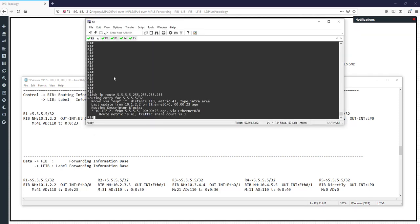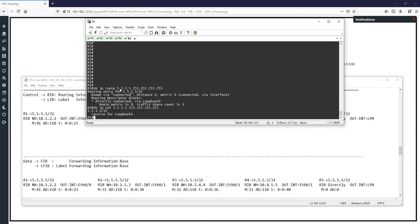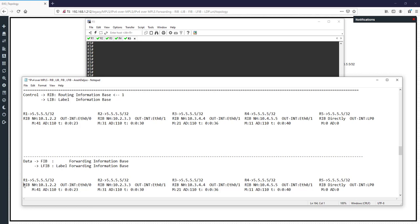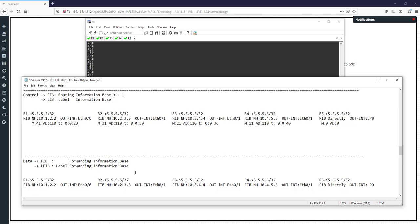In R1, the FIB has information about these networks. We can find this information with the command 'show ip' for 5.5.5.5 255.255.255.255. I copy this command in all of the routers. In the FIB, we only have useful information from the RIB for forwarding — that is, next hop and outgoing interface. Because of that, we don't have metric, administrative distance, or time in the FIB.